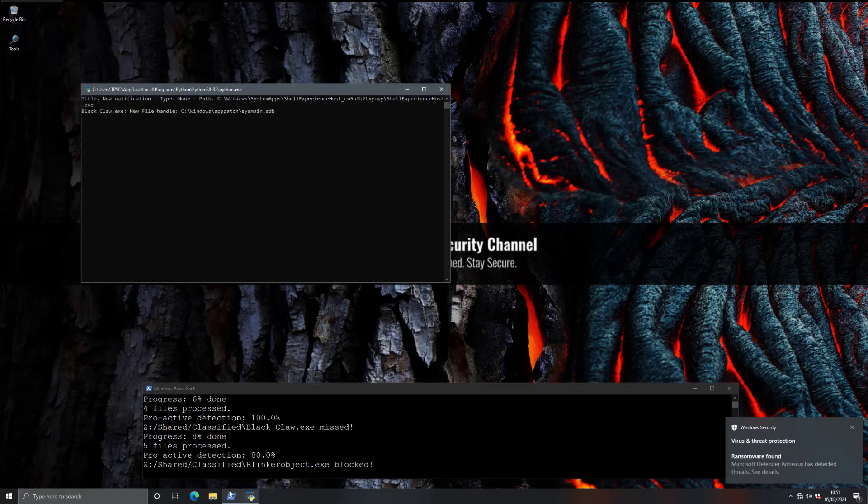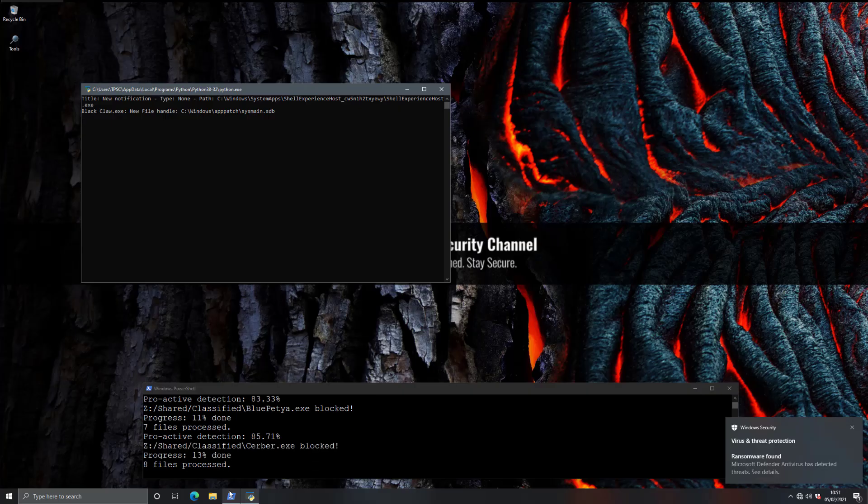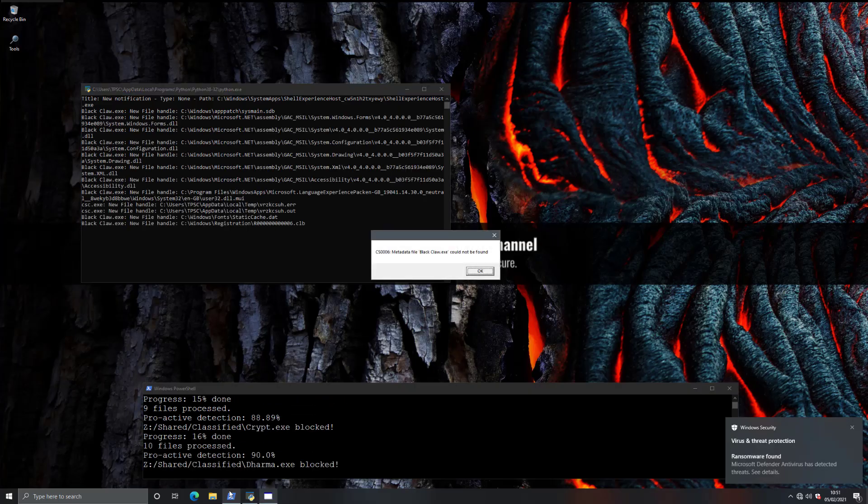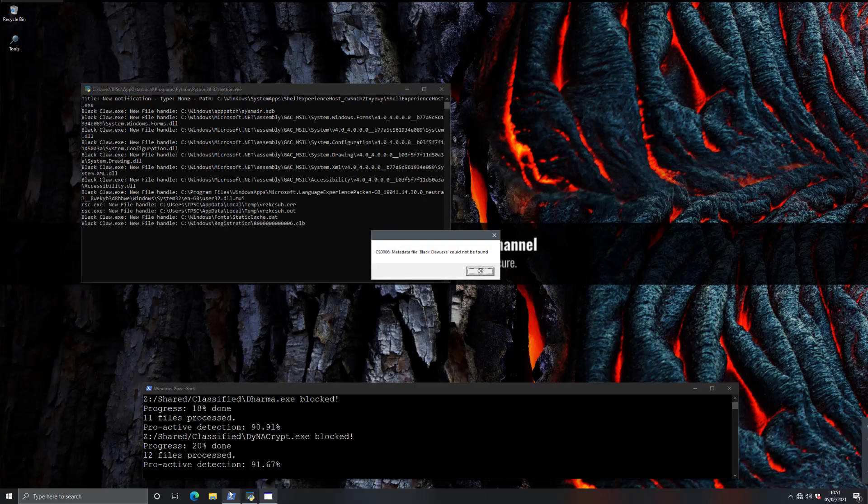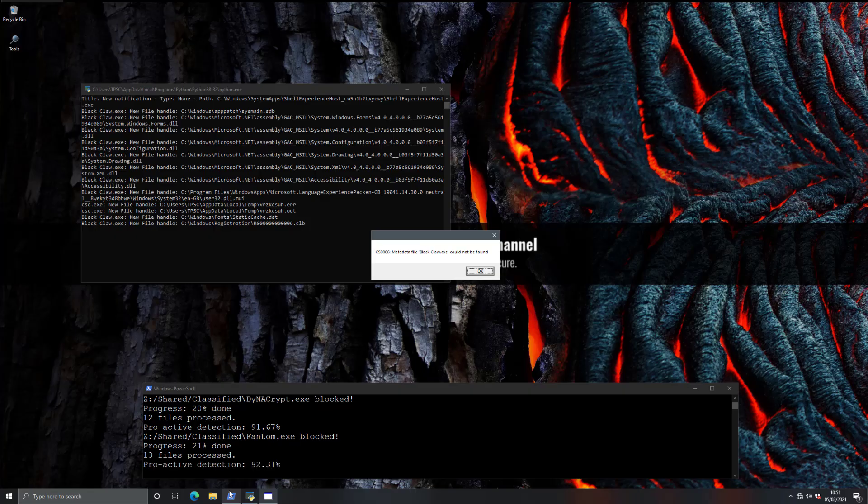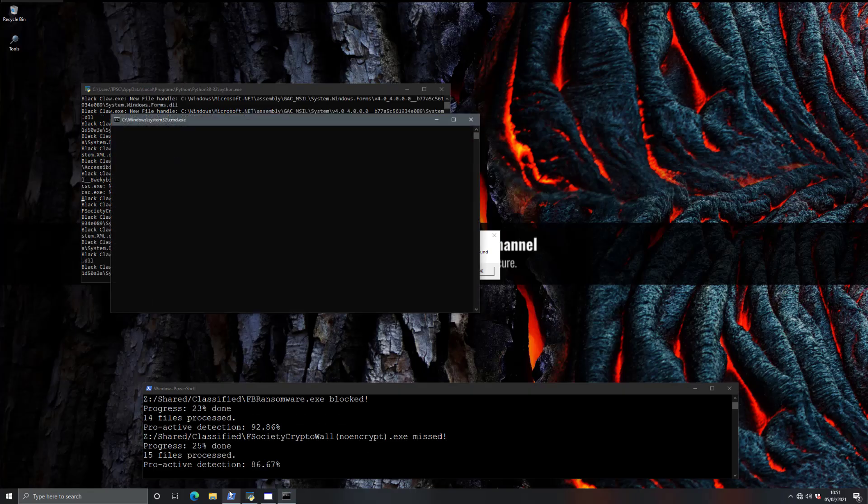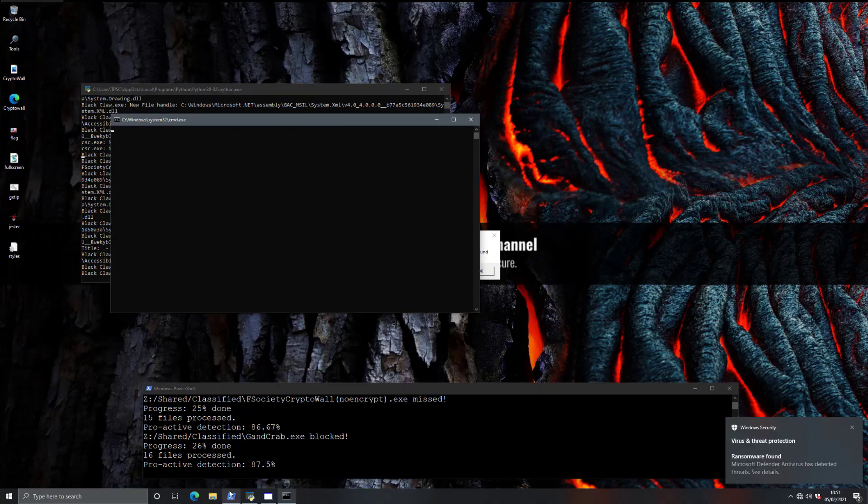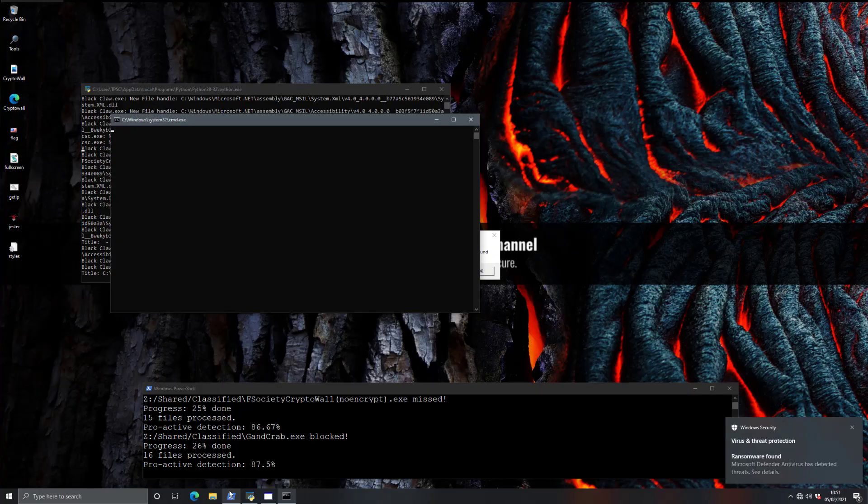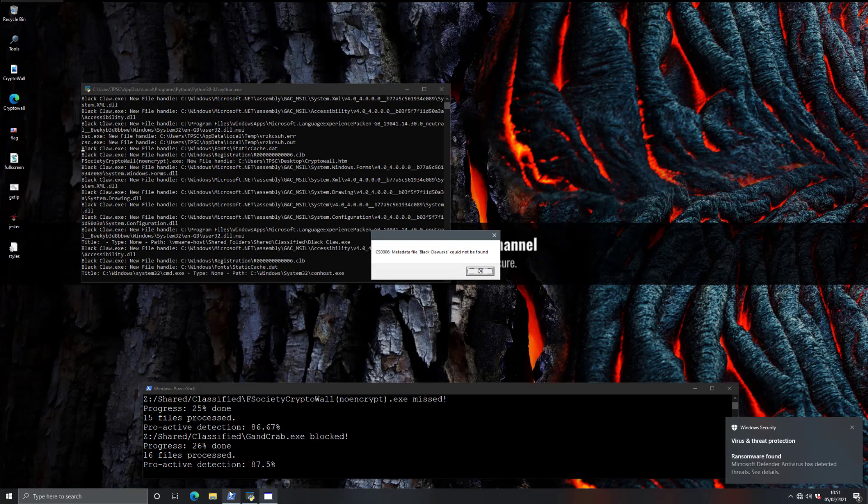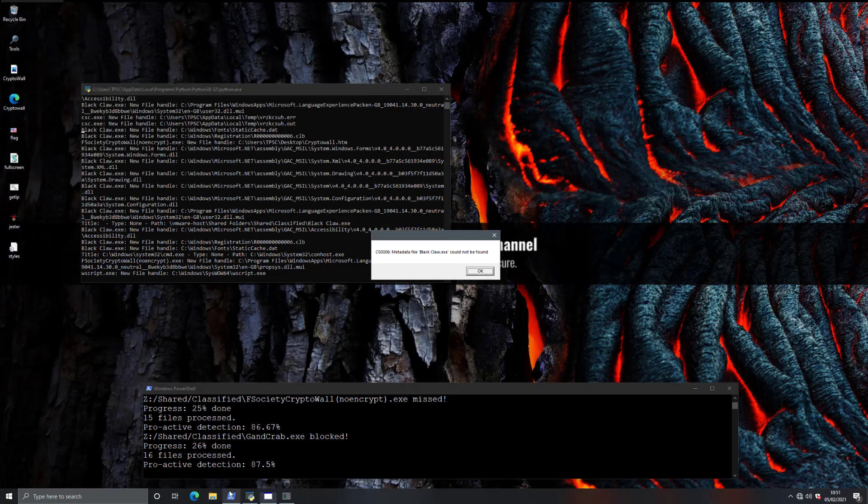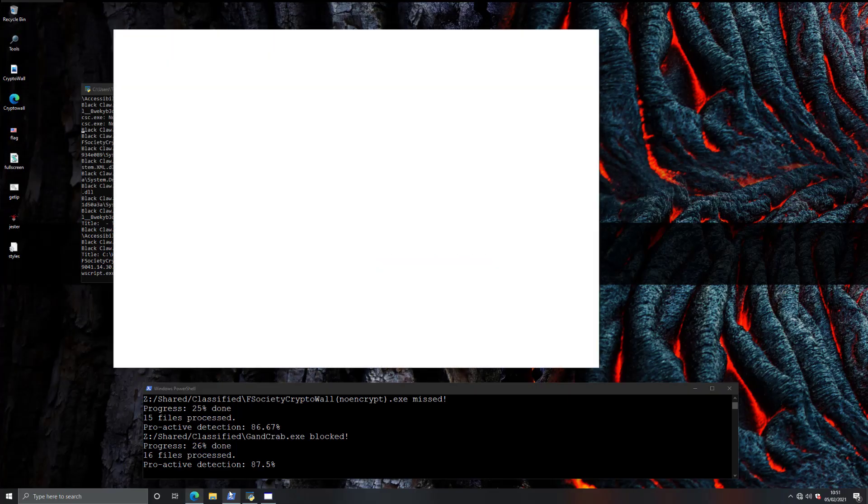So far, so good. As you can see, it's still blocking threats, but it seems like it's missing a few more than before. And things are getting worse. So now we're hovering at around 87% in terms of proactive detection.